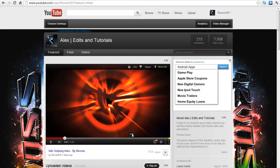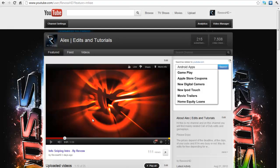Hey guys it's Alex here and today I've got another tutorial for you. It will be an After Effects tutorial and I'm going to be showing you a few different techniques that I've used when I use the plugin called Trapcode Shine.